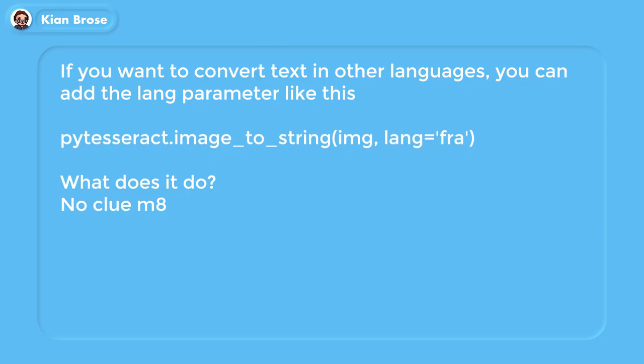An interesting thing to note is that if you want to convert text in a different language — like French, for example — you can add the language parameter after the variable storing the image. What exactly it does? I have no clue. And that's all for this part of the tutorial.